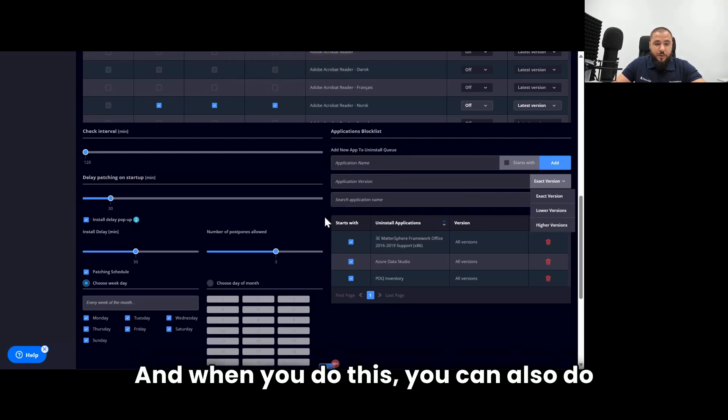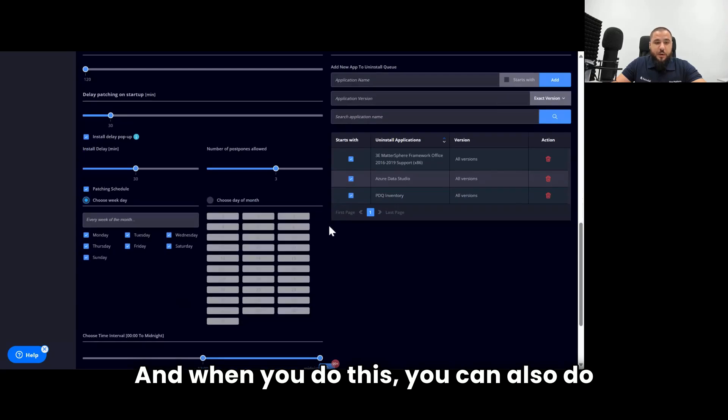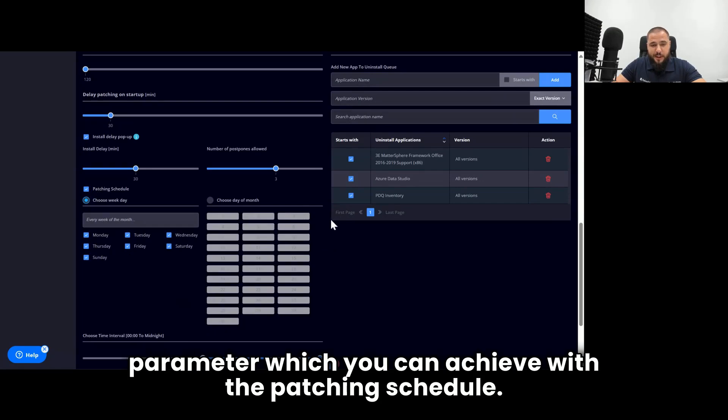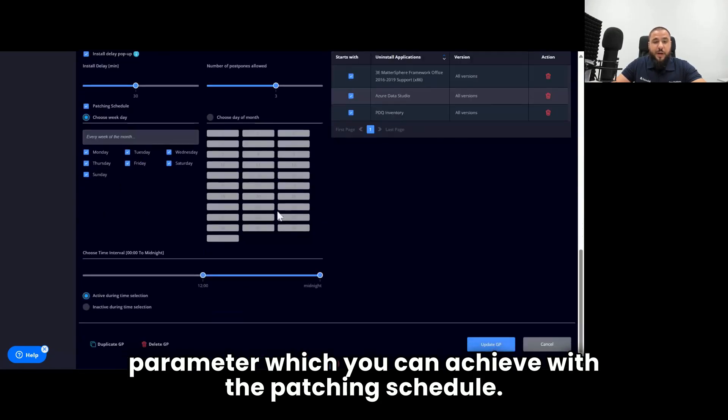And when you do this, you can also do all of these actions based on a certain time parameter, which you can achieve with the patching schedule.